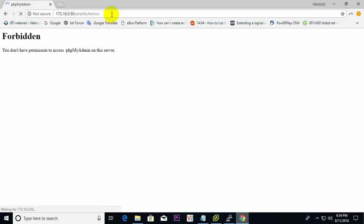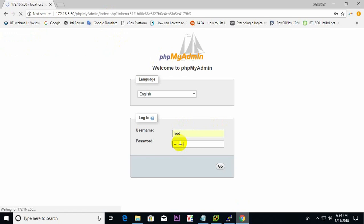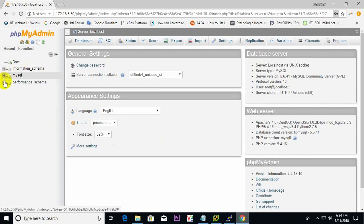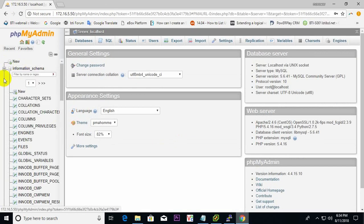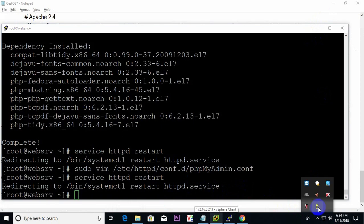Now checking again — yes, it's coming up. Enter root username and root password. It's working, everything is working, no problem. Thank you. If you like this video, please subscribe to my channel.